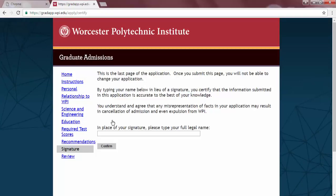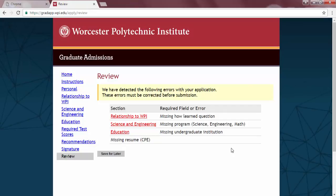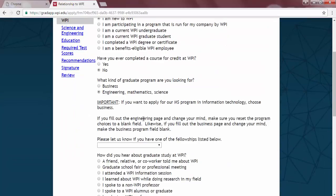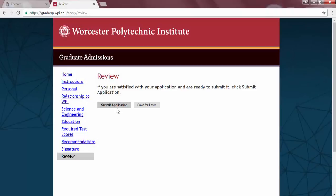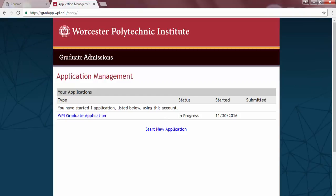Now we come to the final piece of your application. Type your name into the box provided, and this will serve in place of a physical signature, and hit Confirm. This will take you to the Review page and show any errors that your system may have found in your application. Errors will show in red, and link you back to the section where the error was found. Once all errors have been cleared, you can hit Submit on your application. Please be aware that once you hit Submit Application on this page, you will not be able to make any changes to your application. If you do not hit Submit, it will not flow into the system. So if you need to double check anything, hit Save for Later and come back another time to fill in any additional information. Then select Submit Application.